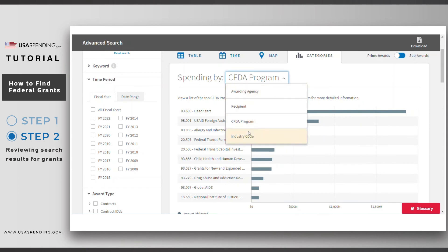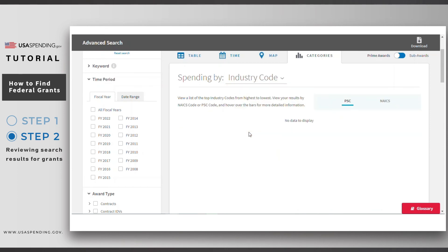You can also see the top assistance listings or CFDA programs for these grants. Note that industry codes only apply to contract awards, so no data will display for grants.